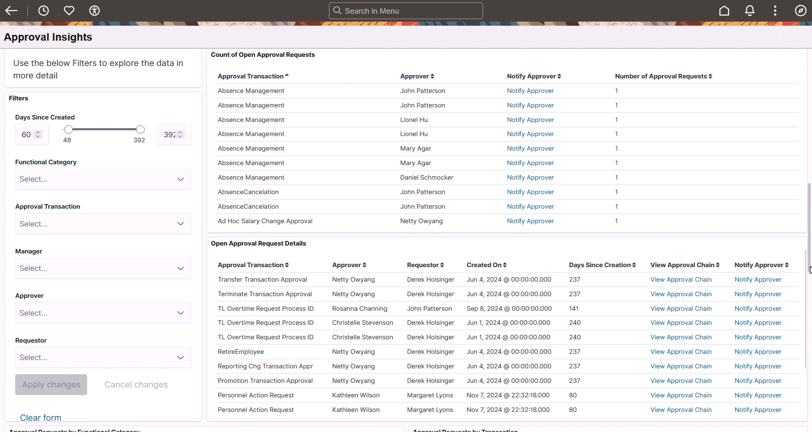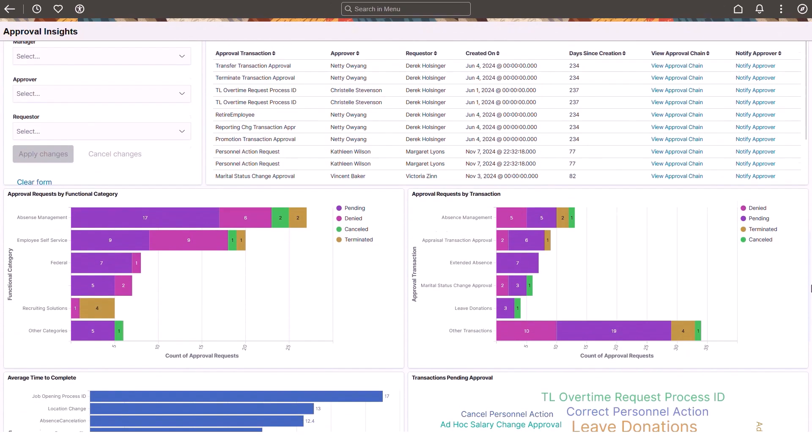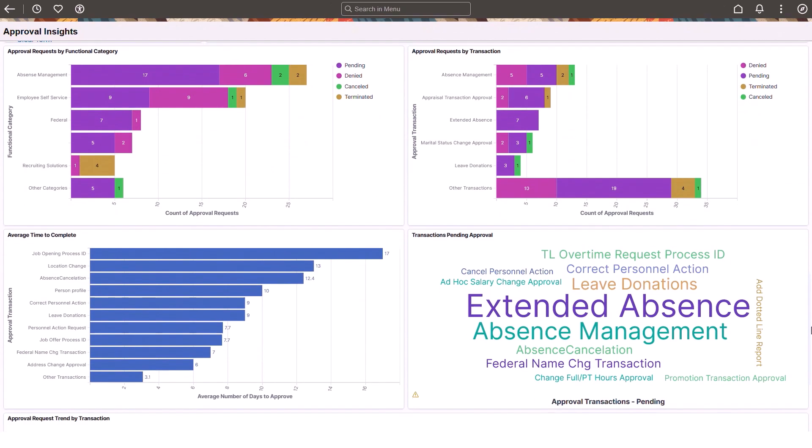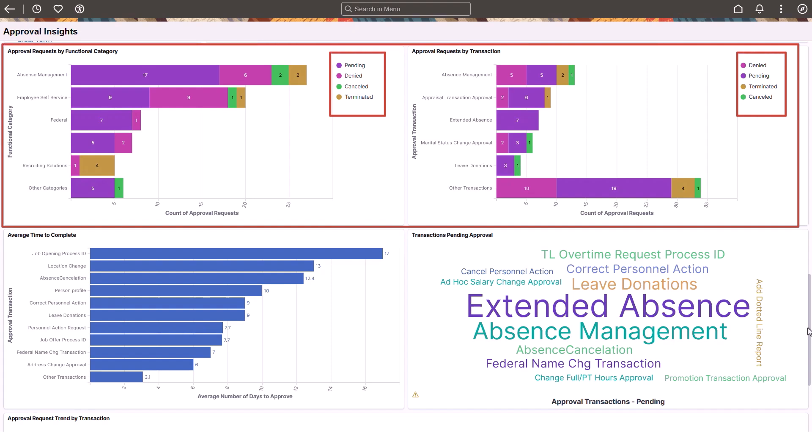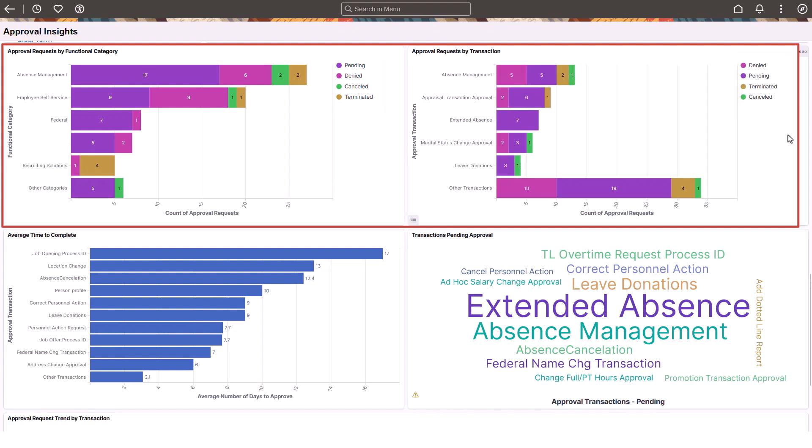The dashboard lets managers examine the statuses of requests organized by categories and individual transaction types by hovering over or selecting a status bar item to see a quick view of the number of requests for that status.